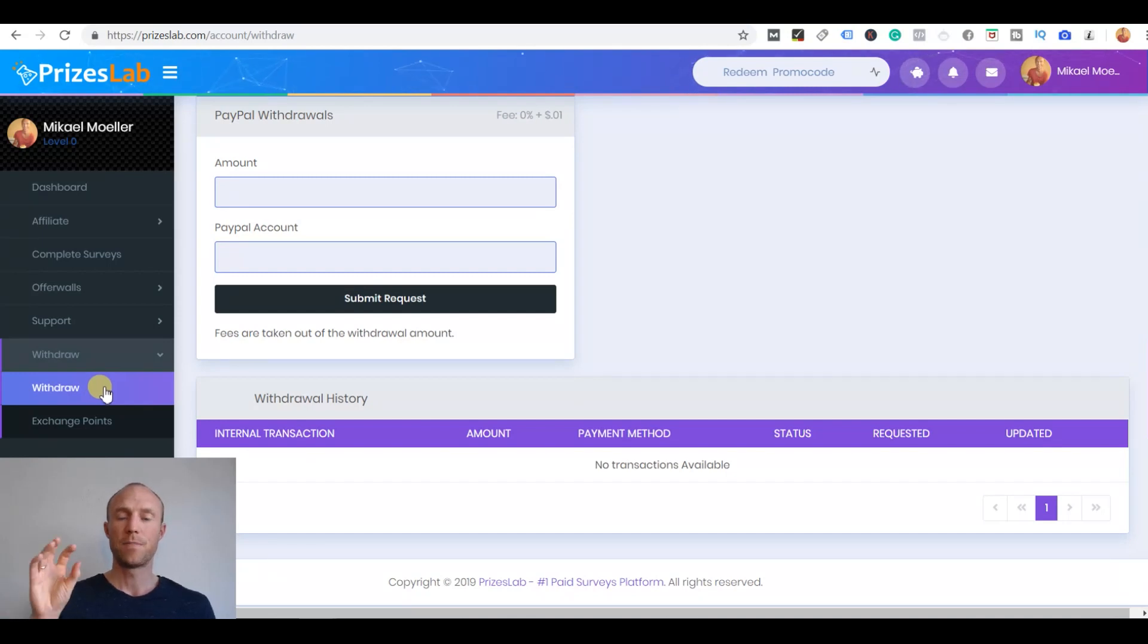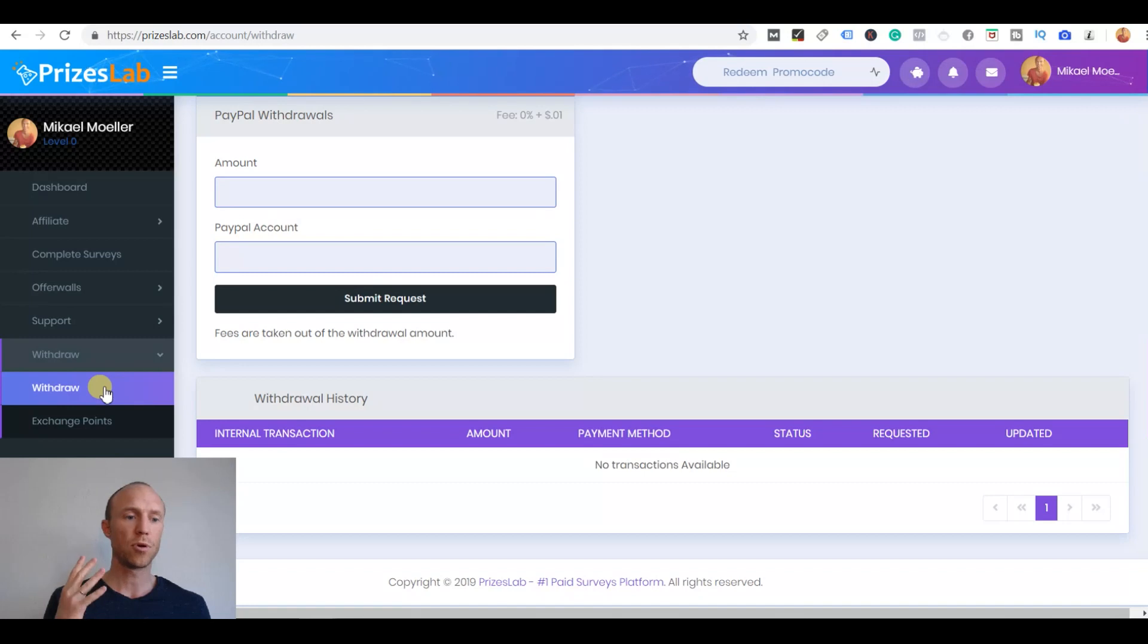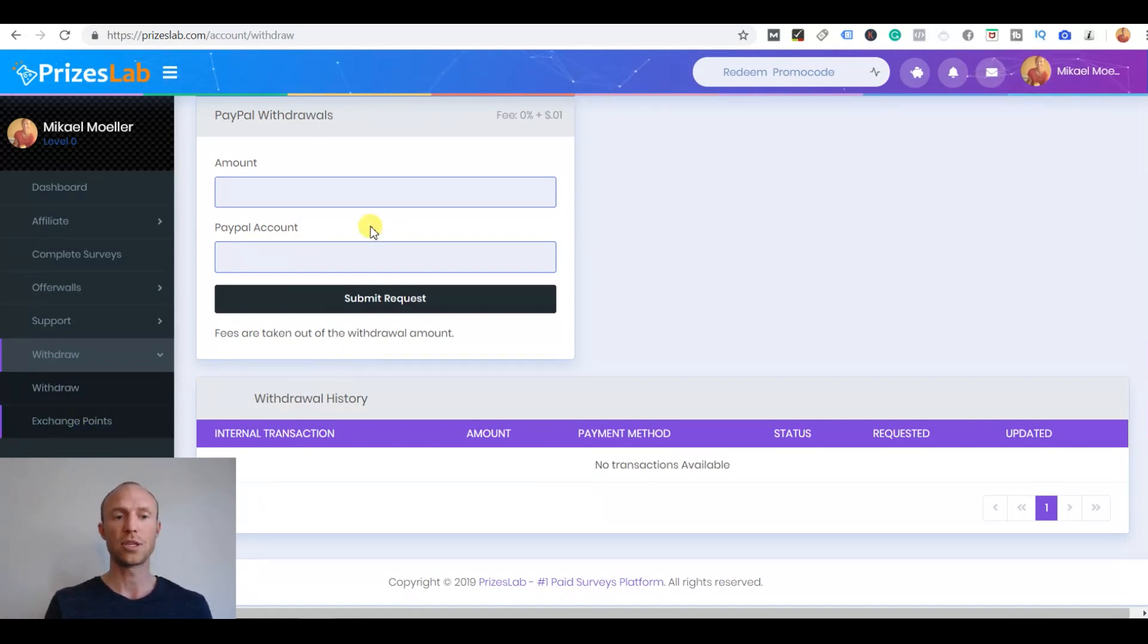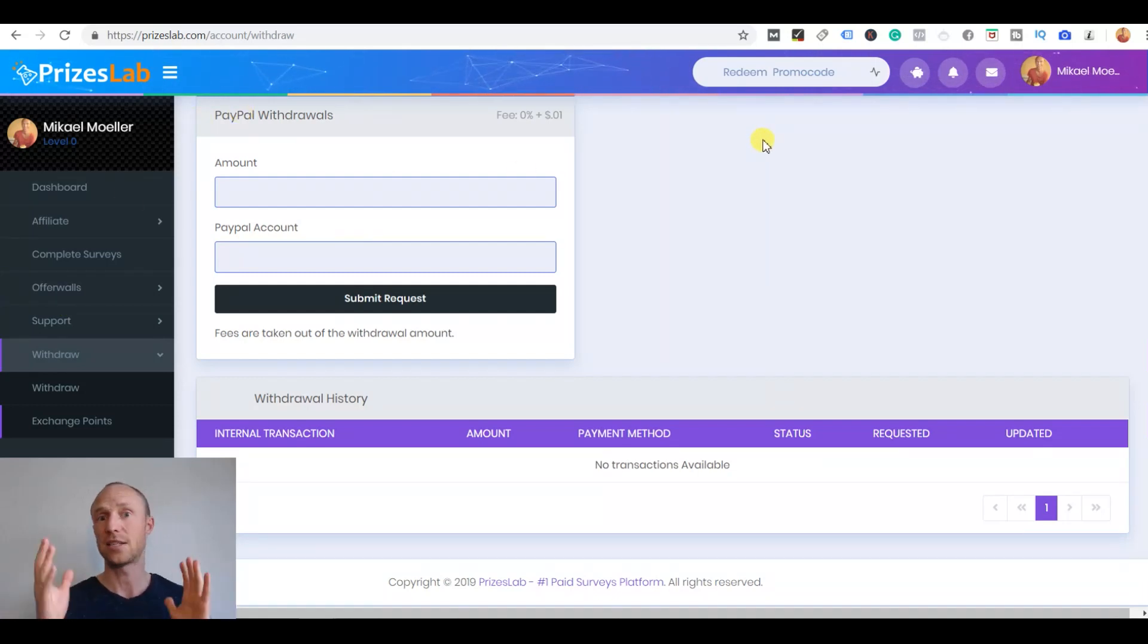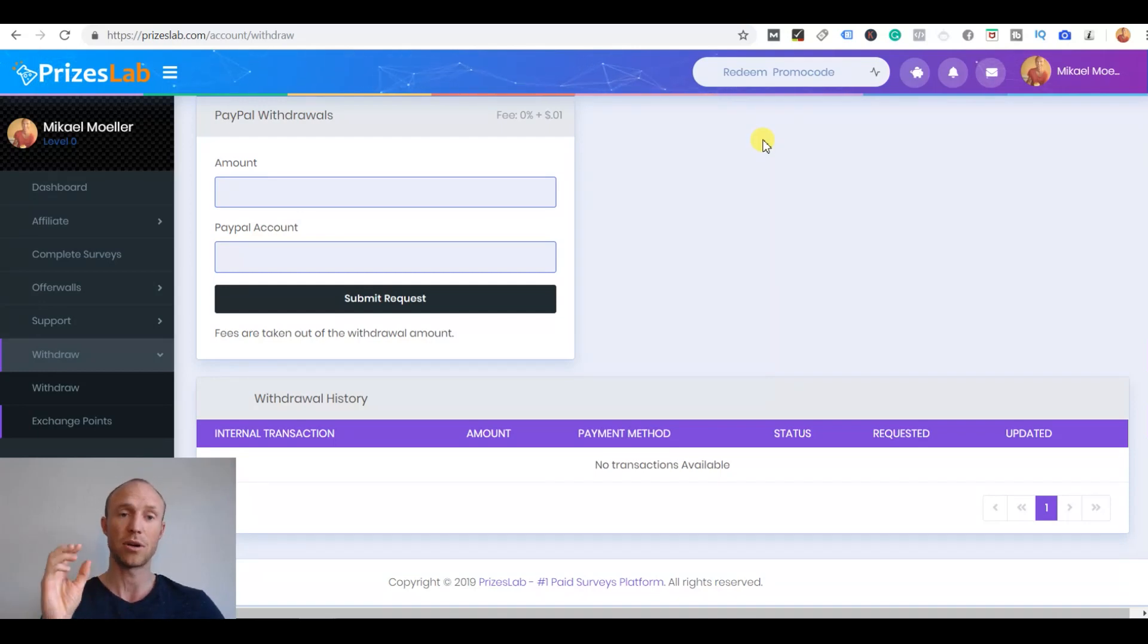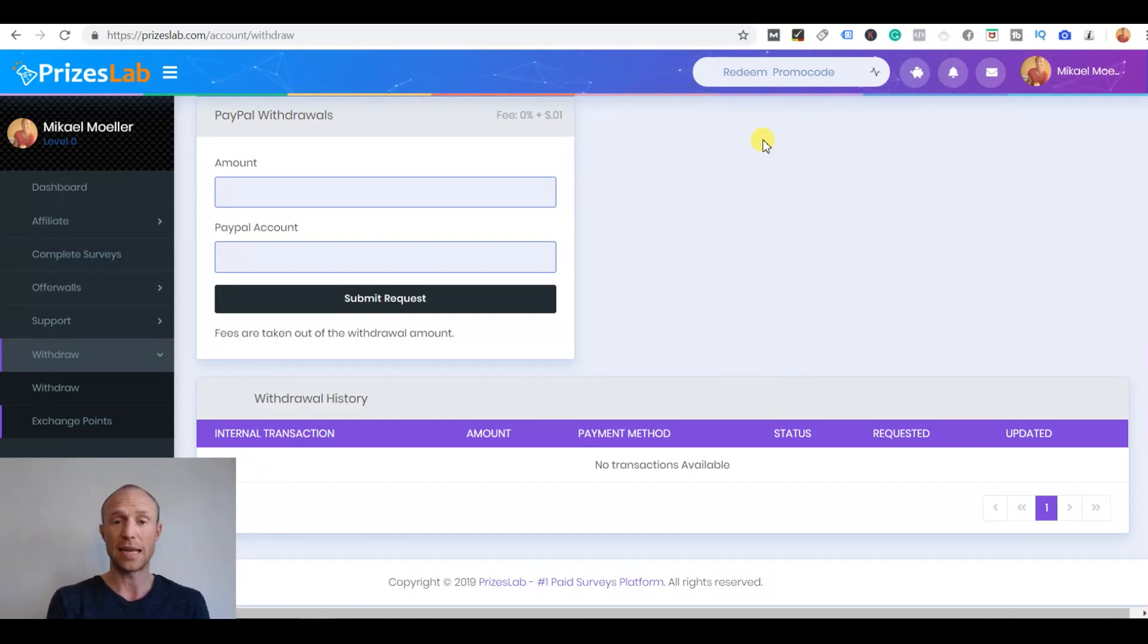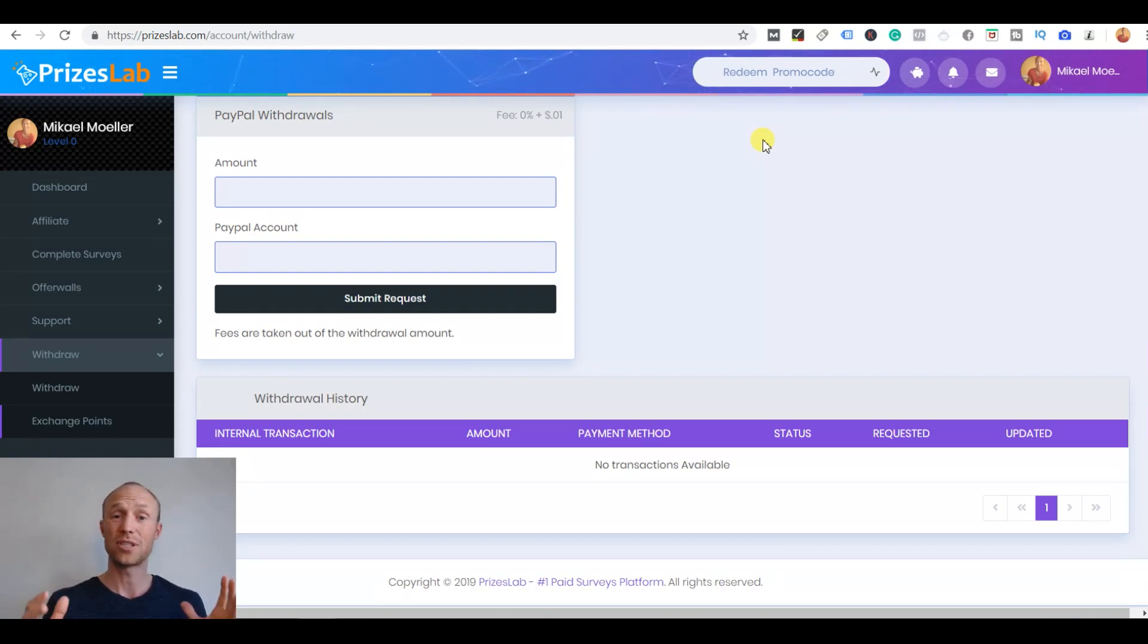Finally an important thing to know is that you of course need to know how you can get your earnings out. If you earn points you can exchange the points into dollars and then over here you can withdraw them. You can take them out through PayPal and I think it's great they have PayPal. It's one of the best ways in my opinion to get your money out on get paid to sites because it's an easy way to get it in cash. The payout threshold is only two dollars so it's a fairly low payout threshold.